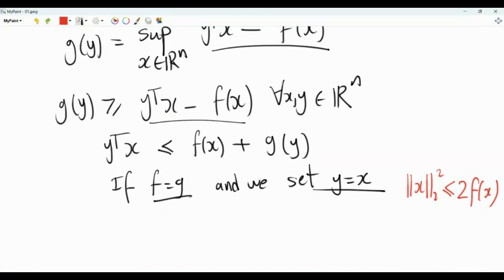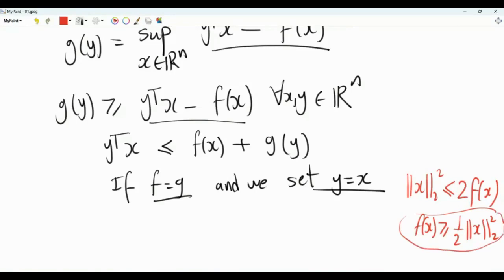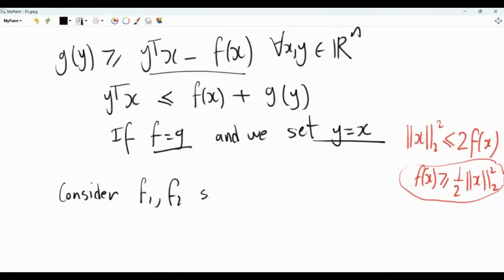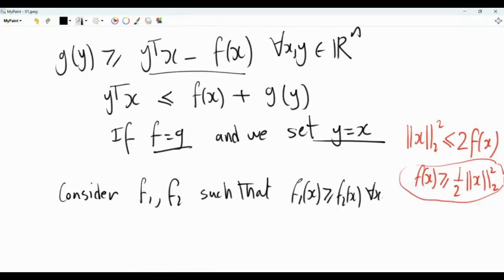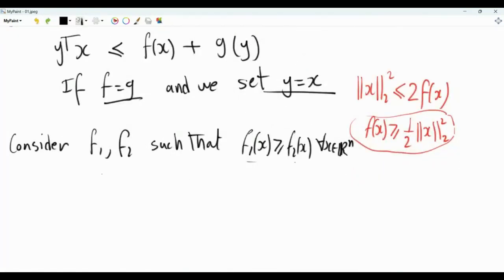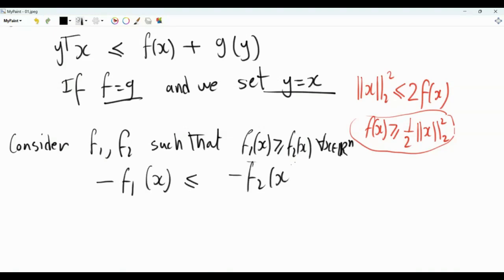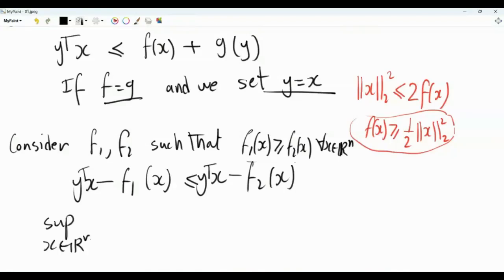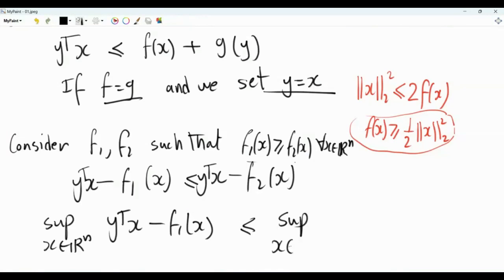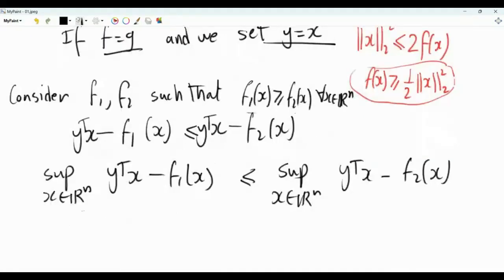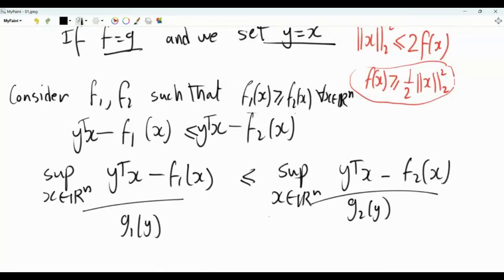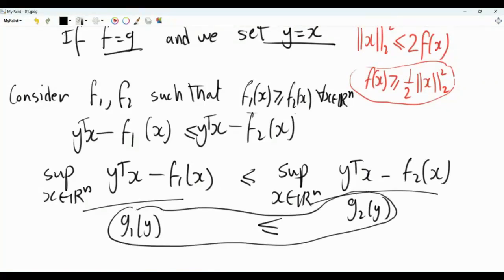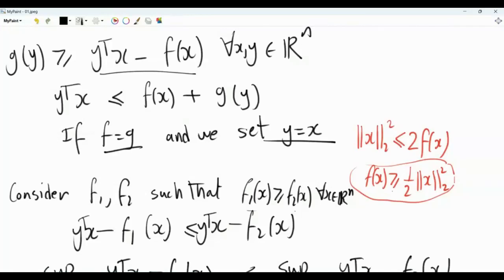If there is a function equal to its Fenchel conjugate, then we must have f(x) ≥ (1/2)||x||². Now consider two functions f1 and f2 such that f1(x) ≥ f2(x) for every x in R^n. Multiplying by minus one reverses the inequality, and adding y-transpose x to both sides and taking the supremum over x yields: g1(y) ≤ g2(y). So if f1 ≥ f2, then the Fenchel conjugate g1 ≤ g2 — the conjugate reverses inequalities.